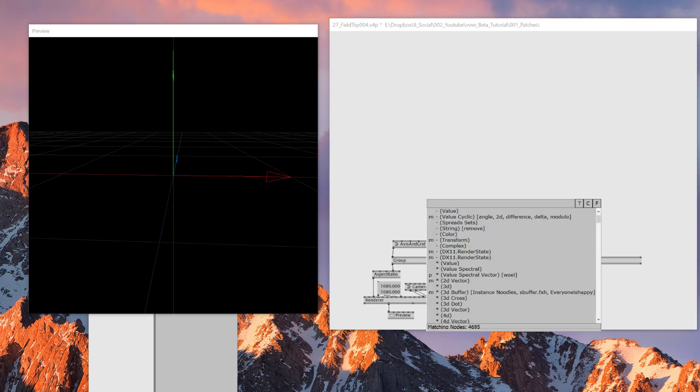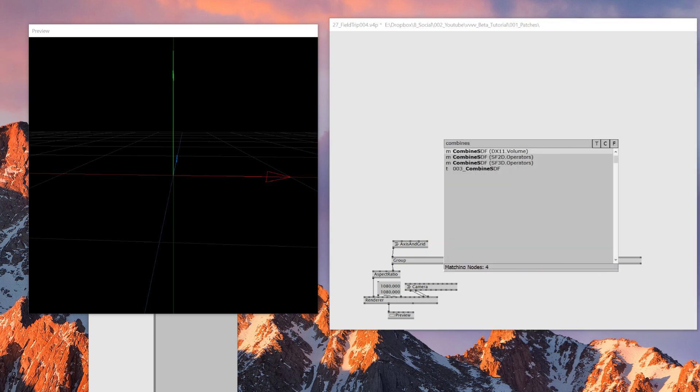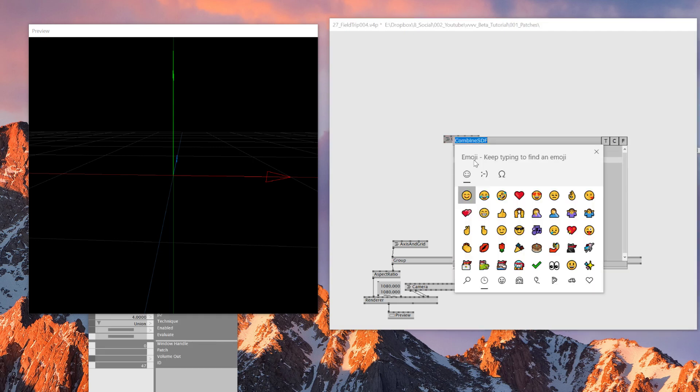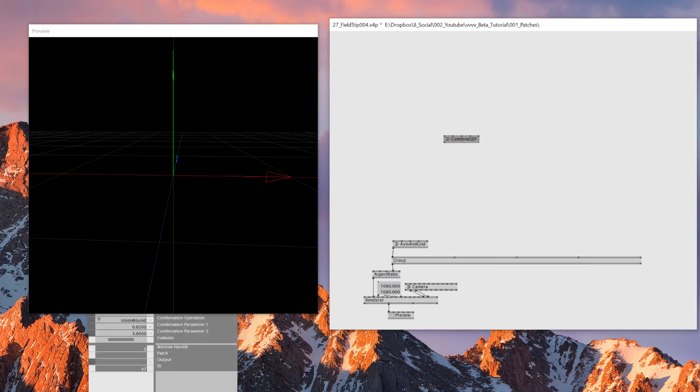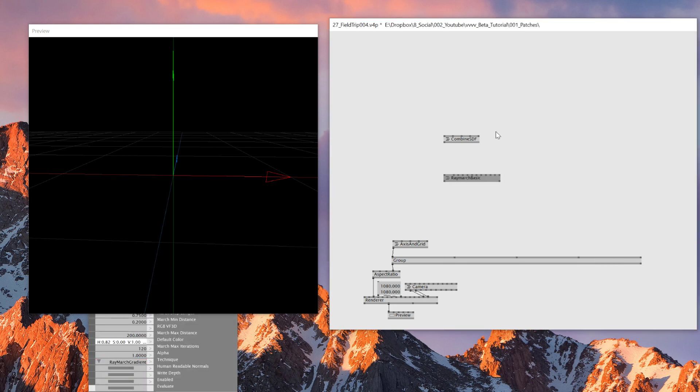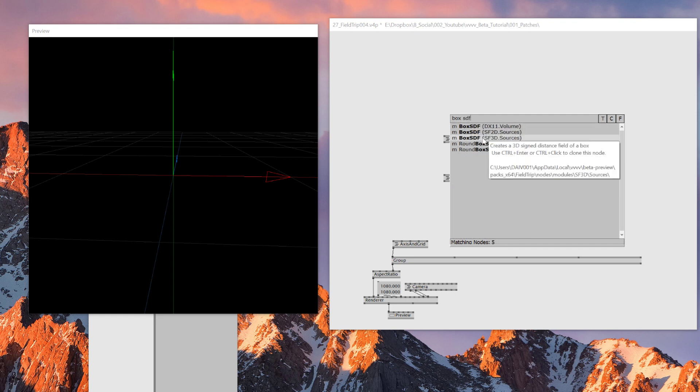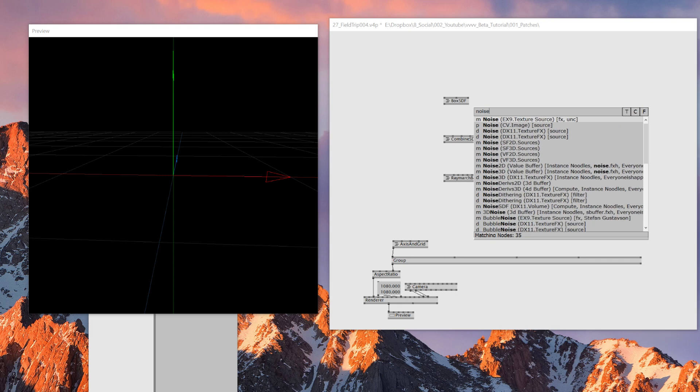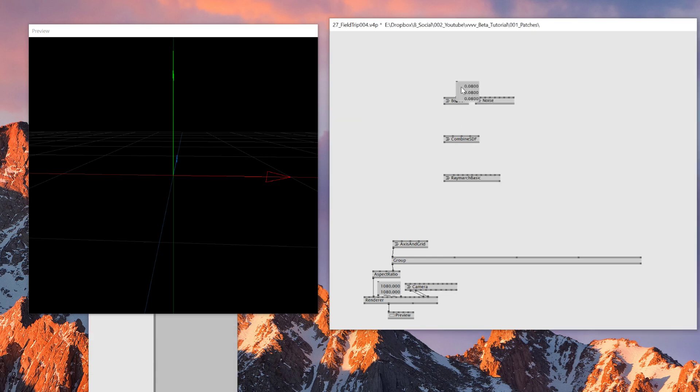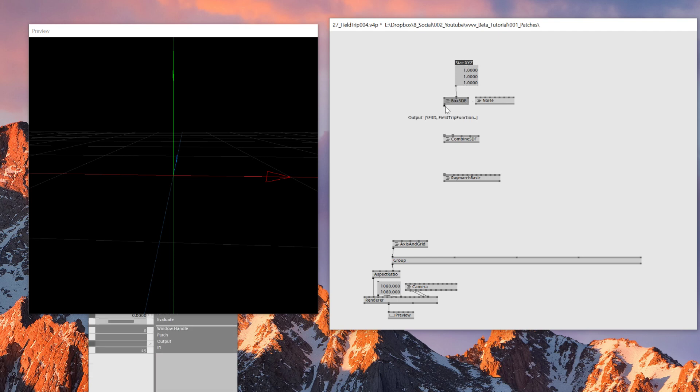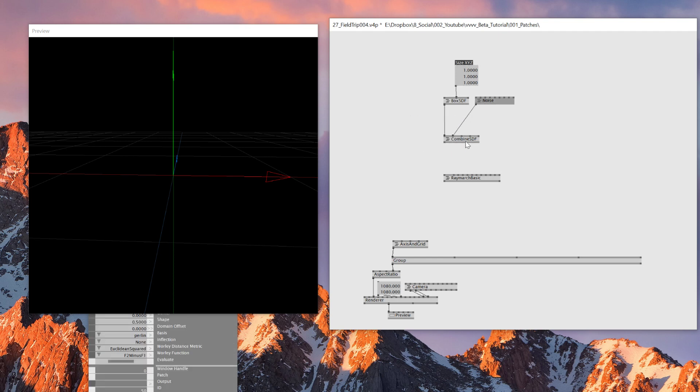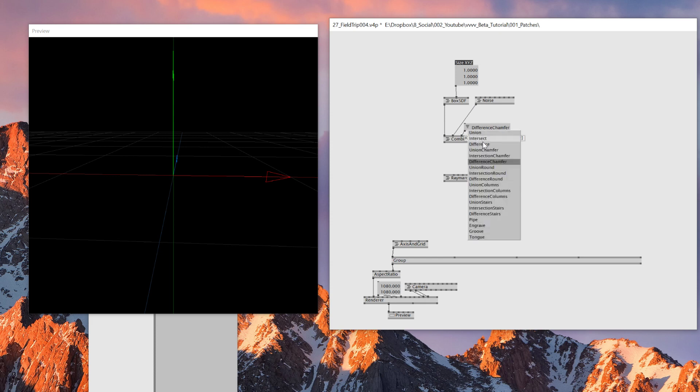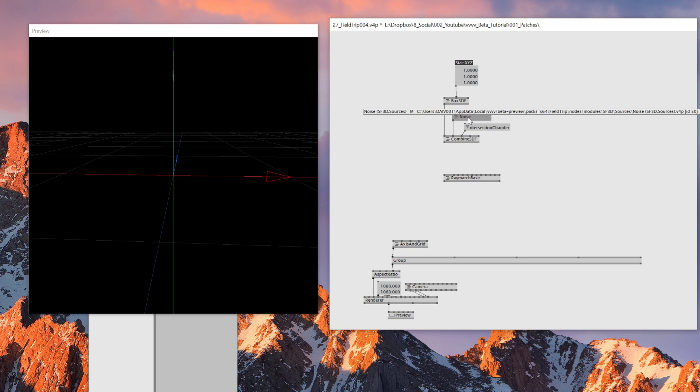As usual, first thing first, we'll need a renderer and the camera and the preview and everything you need. I'll just set the resolution to 1080. So let's start from here. First of all, what we'll need is we'll create a combined SDF. We'll use combine SDF SF3D, which is the third one. And then we'll need a ray marching basic as well, as usual. And then we'll need a box for now, box SDF. And also noise SF3D. So we'll be combining these two. At the moment, the size in default is 0.08. So we'll press Alt, right click, and reset everything to 1. The position is 0 to 0. So we'll combine these to the combined SDF. And then we'll change the mode from union round to different chamber. Or maybe I'll use the intersect chamber.